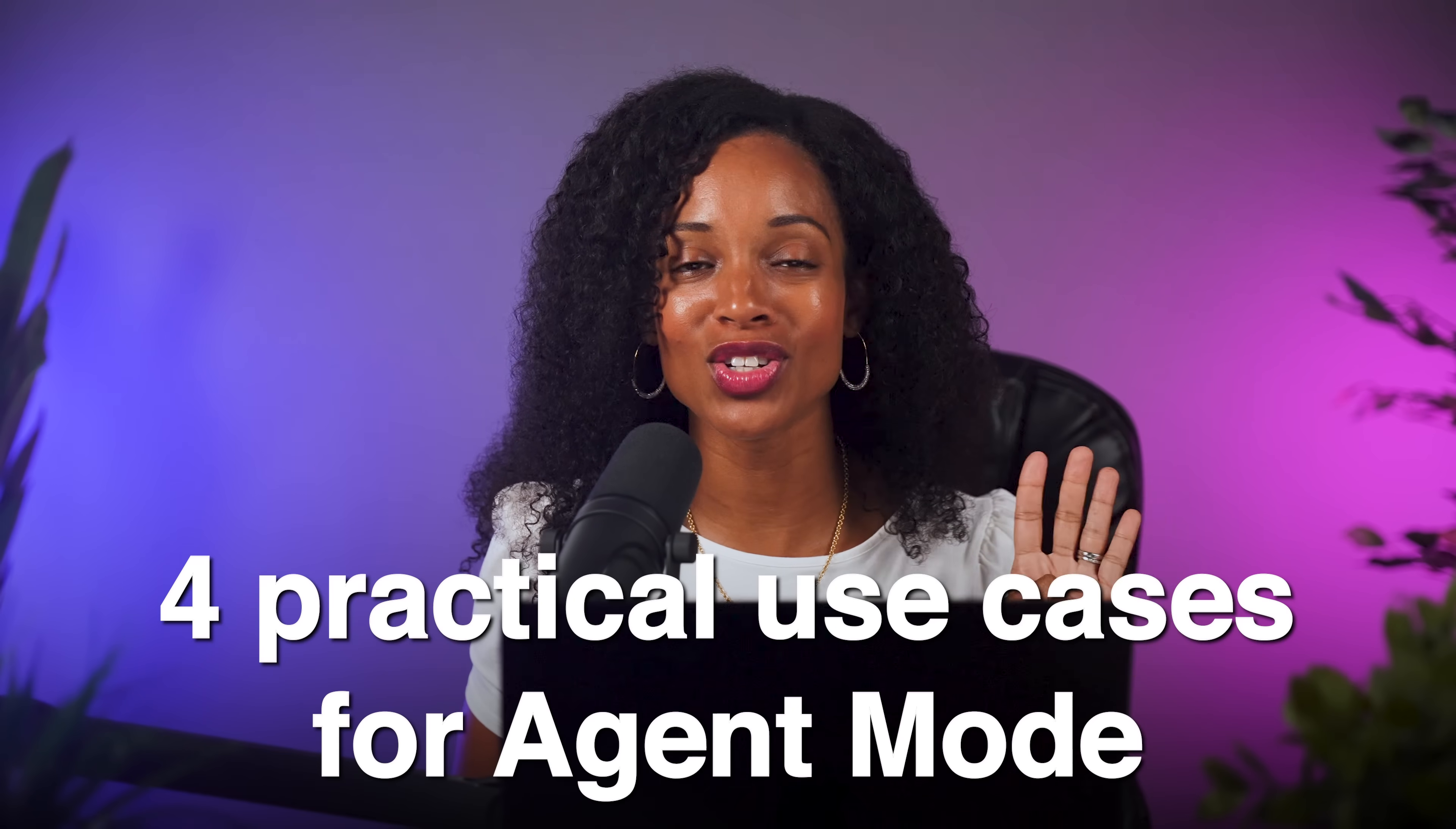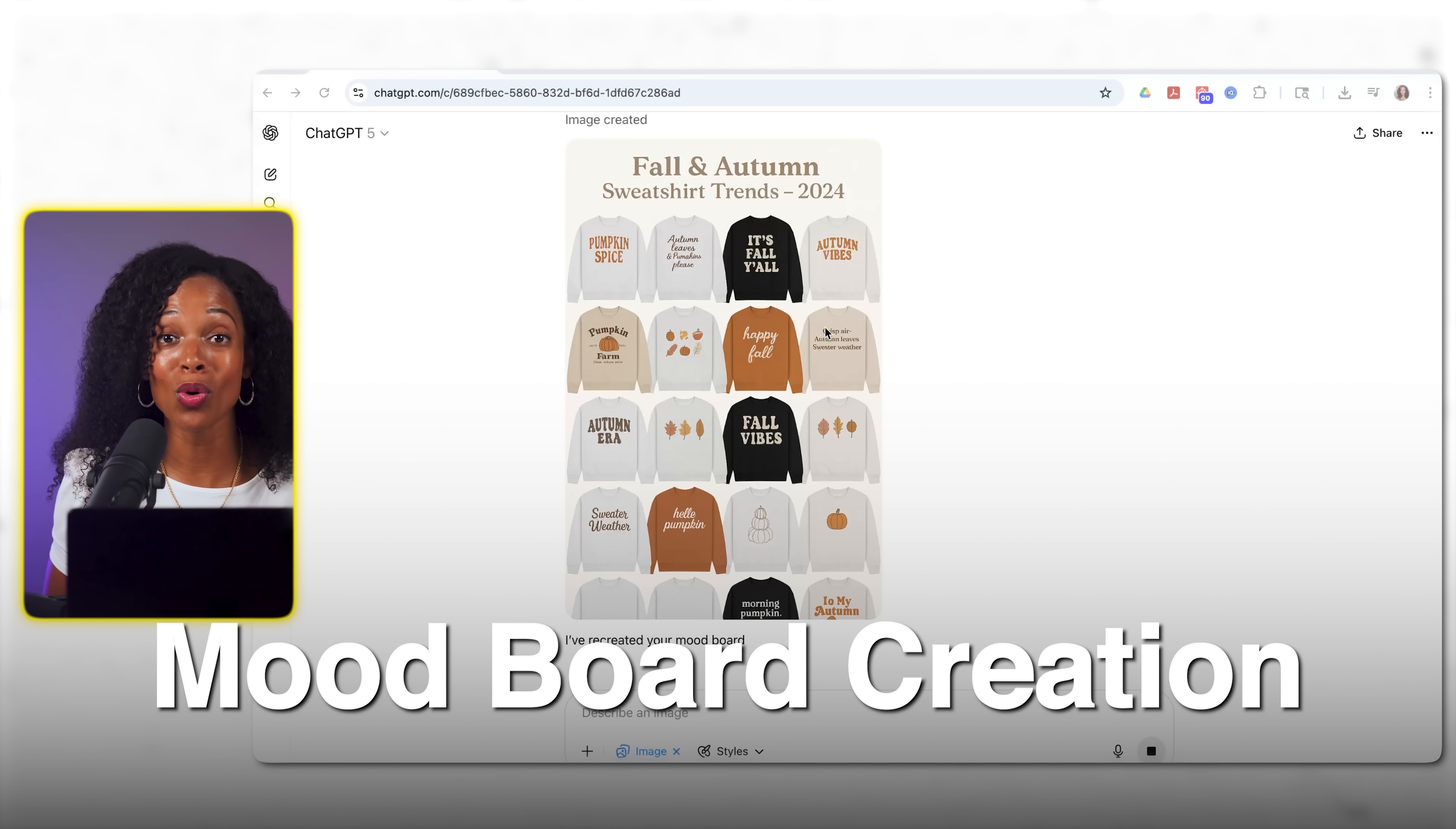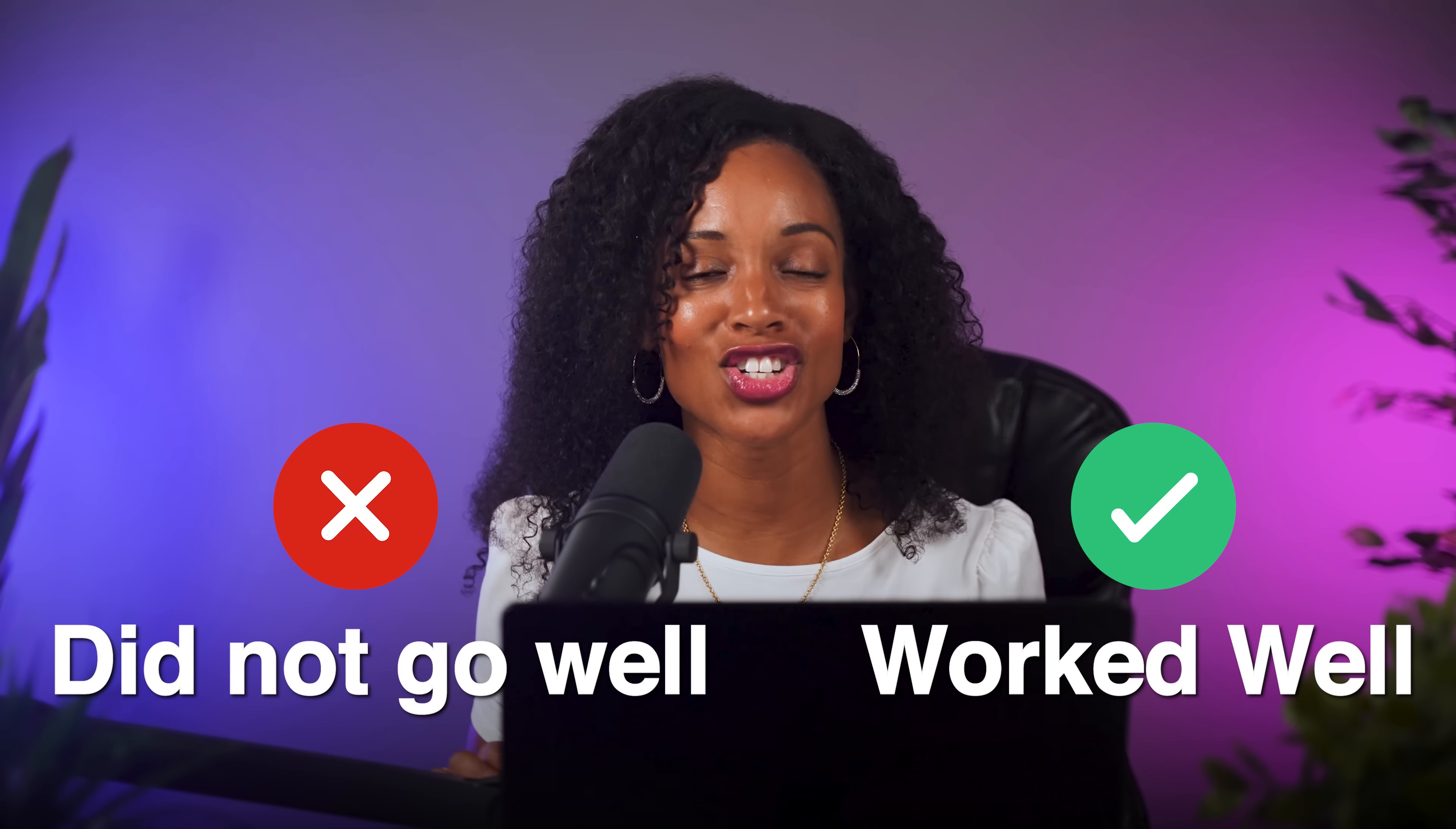Today I'm sharing four practical use cases for agent mode from content creation research to getting it to create mood boards of top selling designs that can save you hours of manual work. Plus I'll give you my honest thoughts on what worked well and what didn't so let's jump right in.